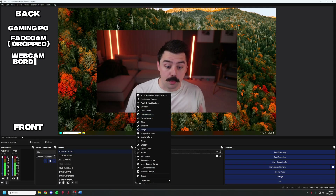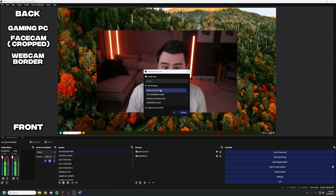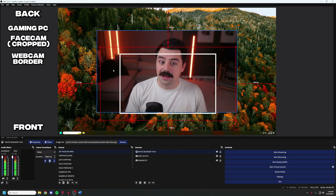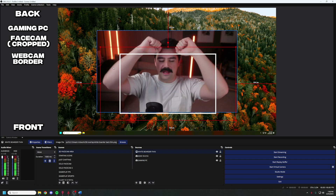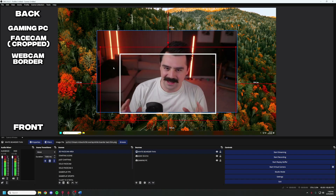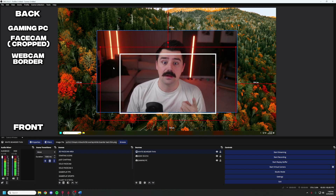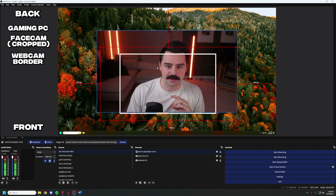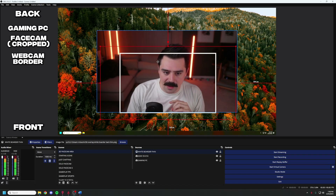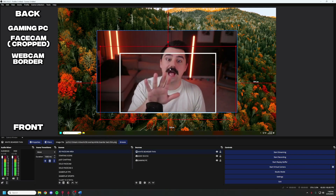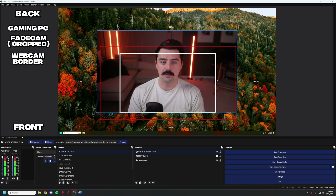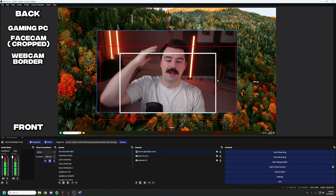The next source we're going to add is the webcam border. I already have this installed in a different scene, so I'm going to add existing, but you can browse your computer to find it. This is where we really start sizing how our face cam fits. I know it's crossing my head — that's the effect I'm going for. I also went with a white color border because it makes the drop shadows really pop against the dark gray and black. We're going to line it up perfectly with the bottom of the webcam, because we'll be laying another webcam on top with background removal.